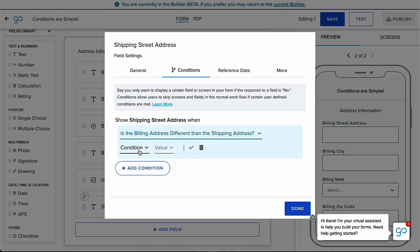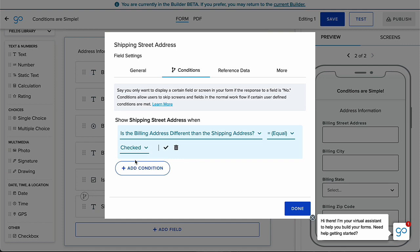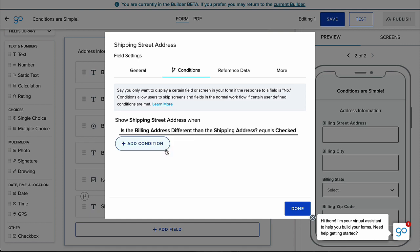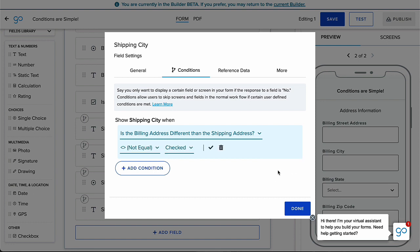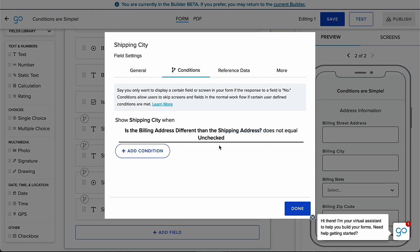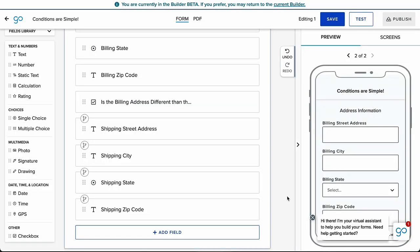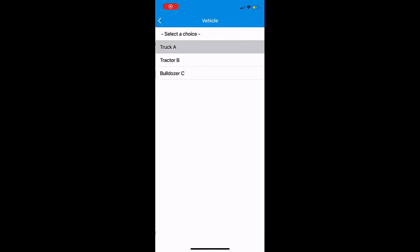Next, choose either equal to or not equal to, and the value is either checked or unchecked. If you wish to reveal a field or screen when the checkbox is checked, the condition and value can either be equal to checked or not equal to unchecked, whichever makes the most sense to you. But we always recommend keeping it as simple as possible to avoid confusion.